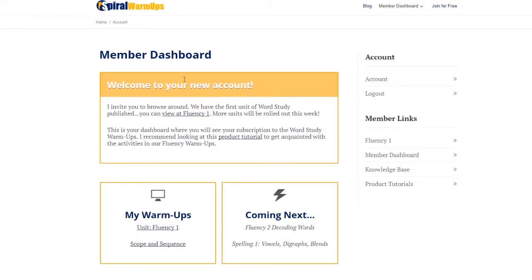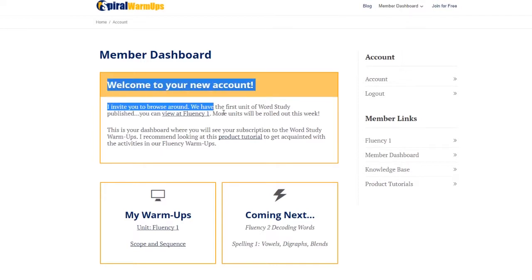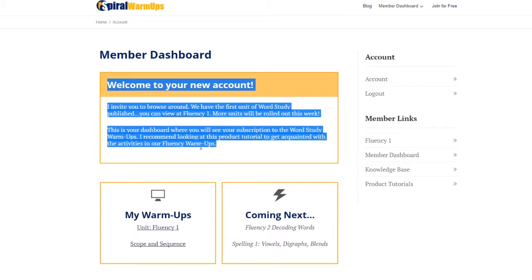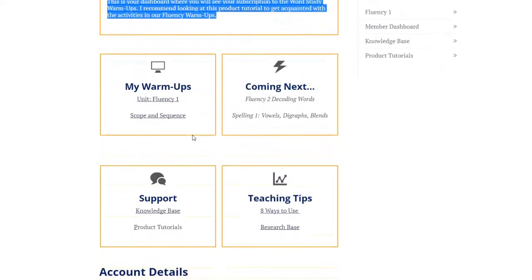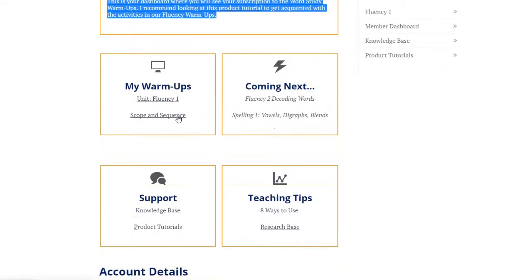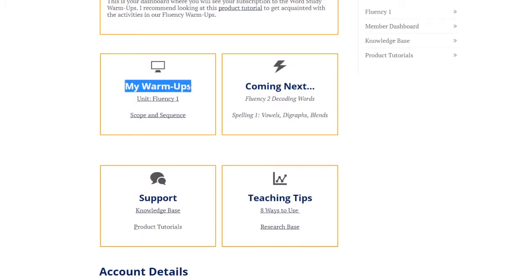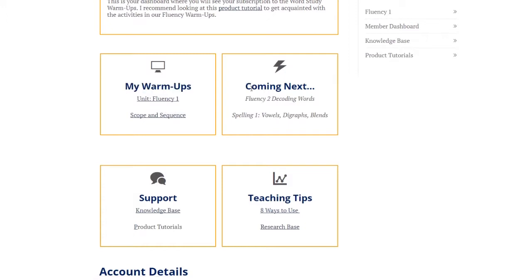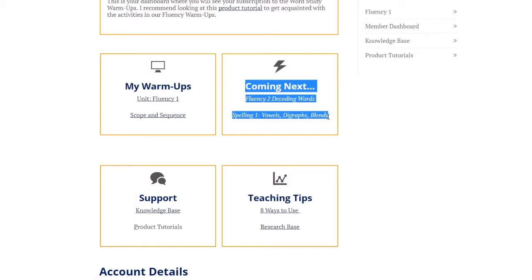This welcome message is not always in your dashboard. These four boxes will be. These are your warmups that are part of the free subscription. The first unit is listed here, overview of the scope and sequence, and then what units are coming next. These are next to be published coming out this following week.